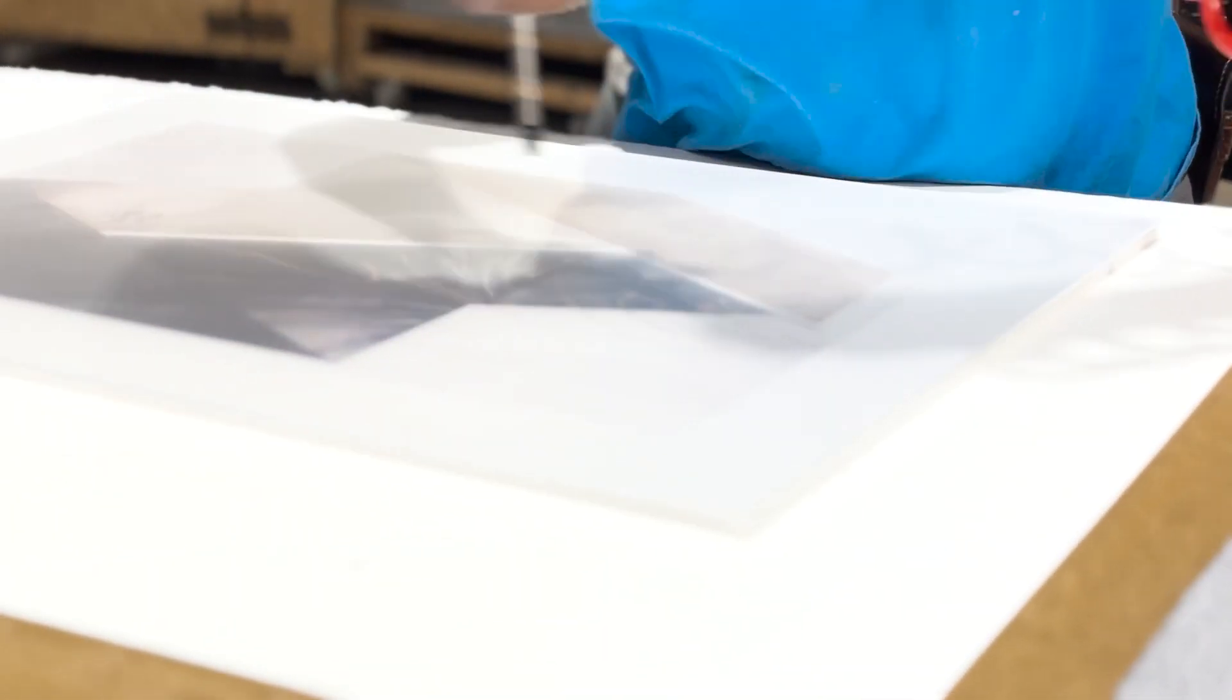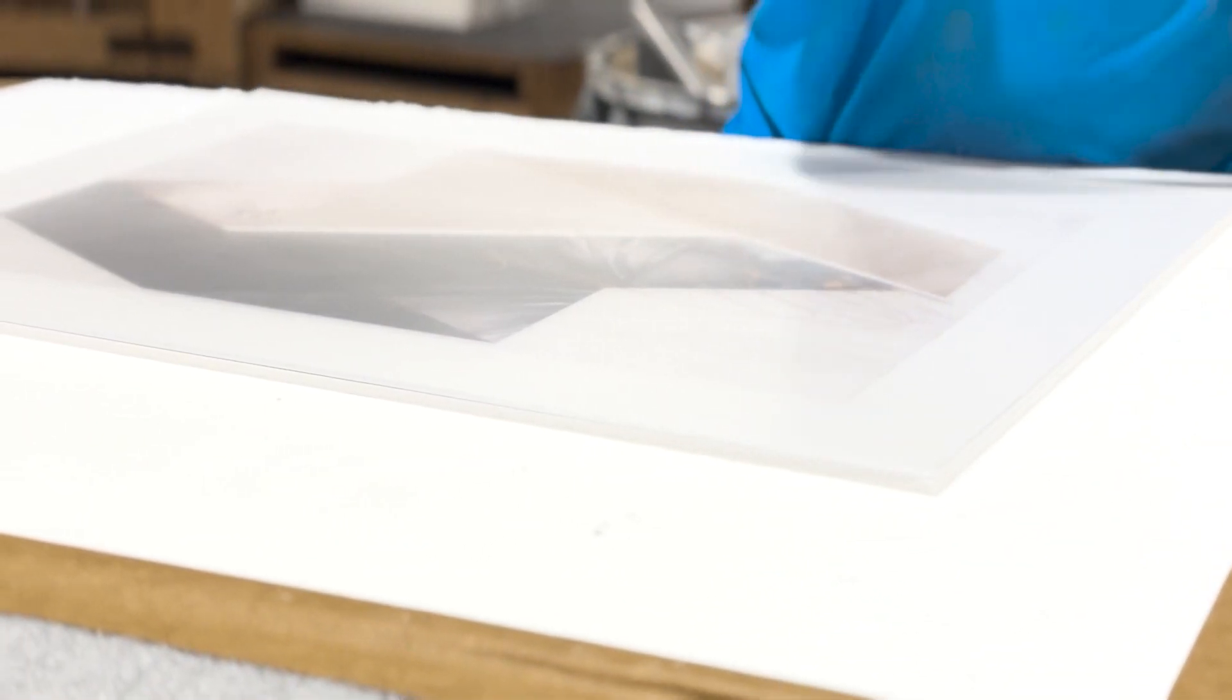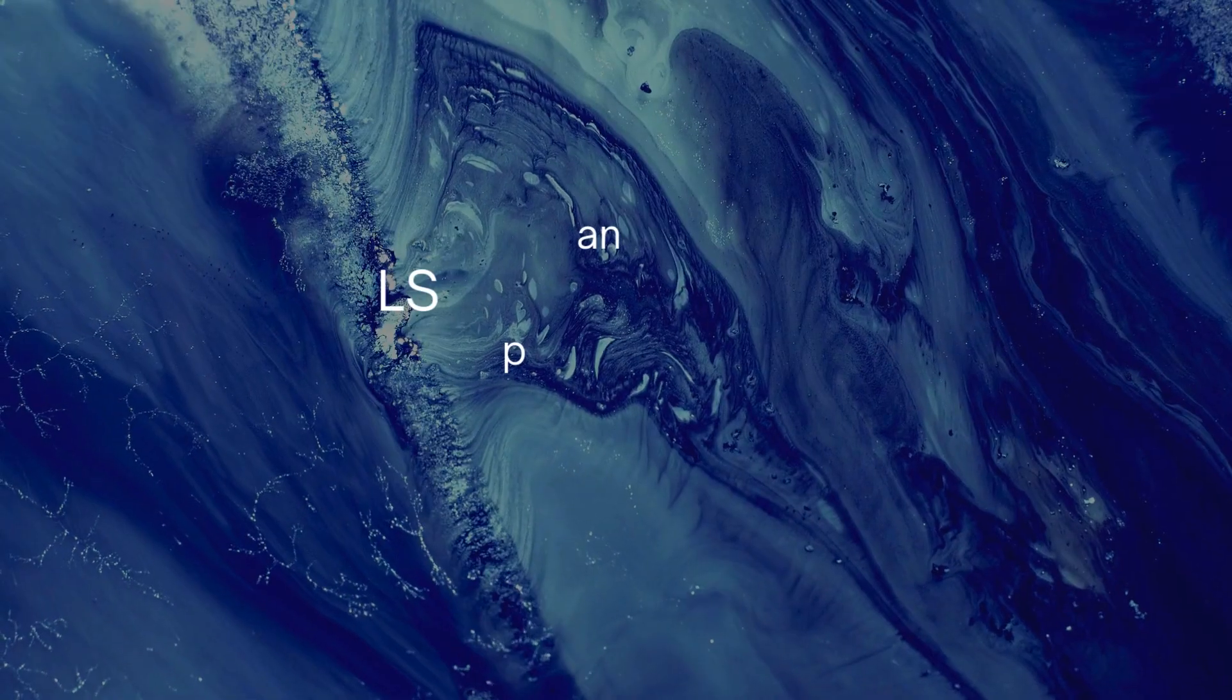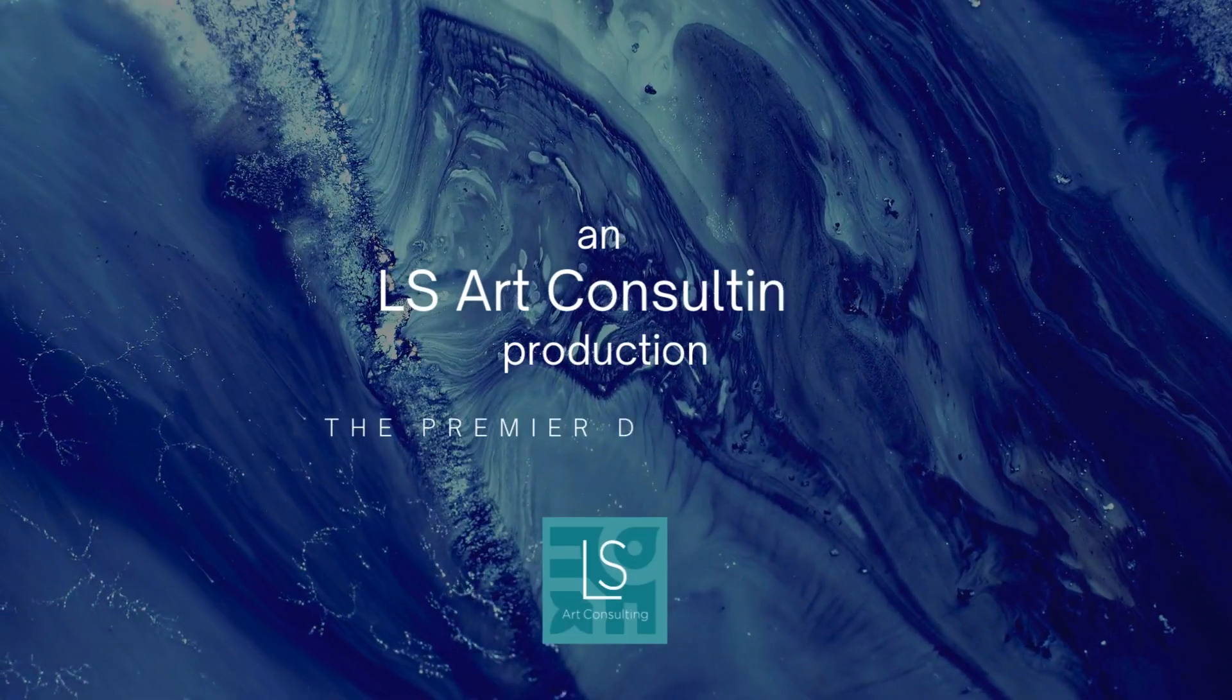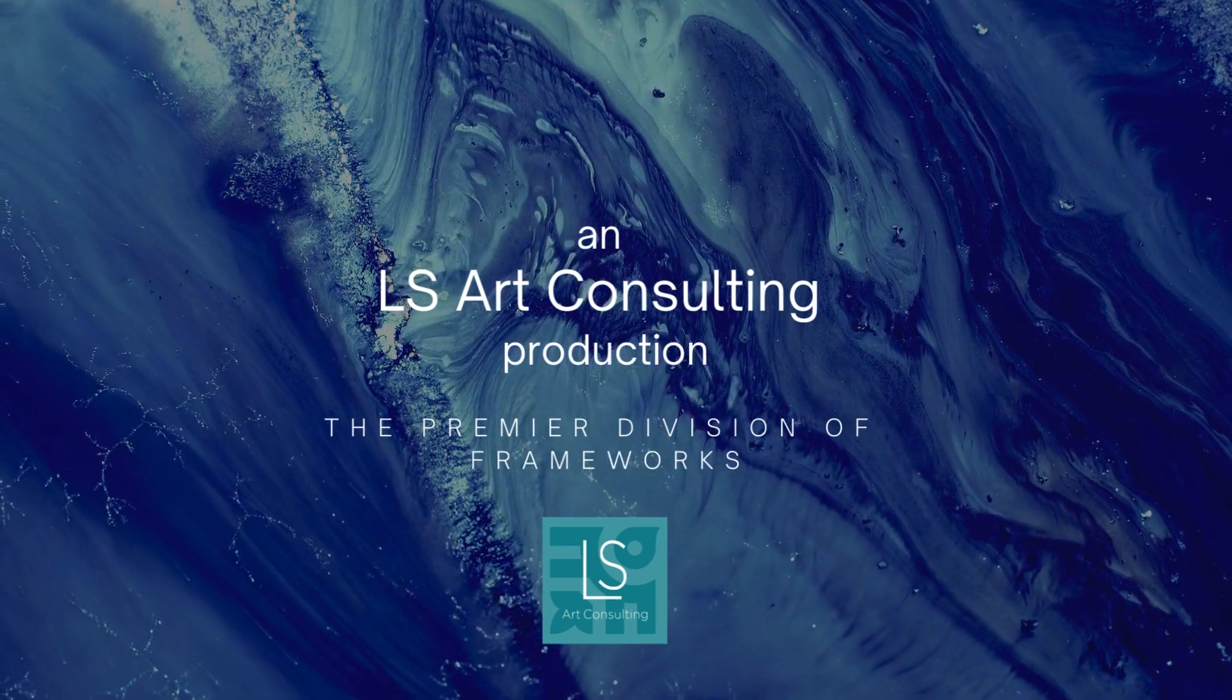Thanks for watching and we'll see you next time. As always, be limitless. Goodbye!